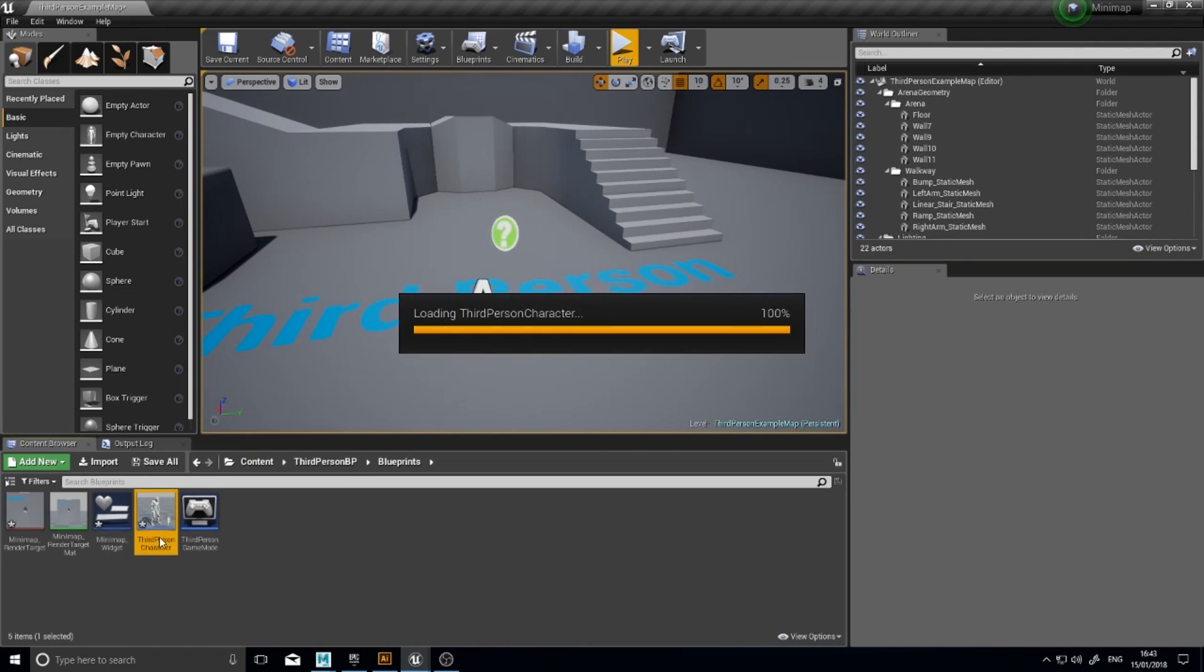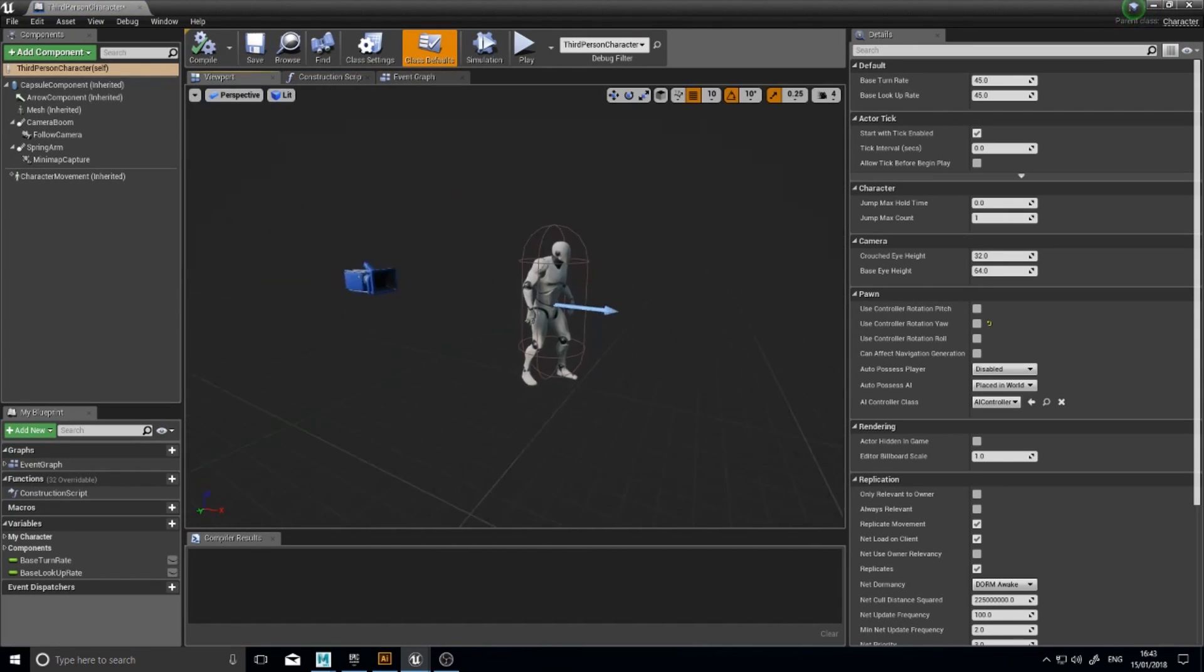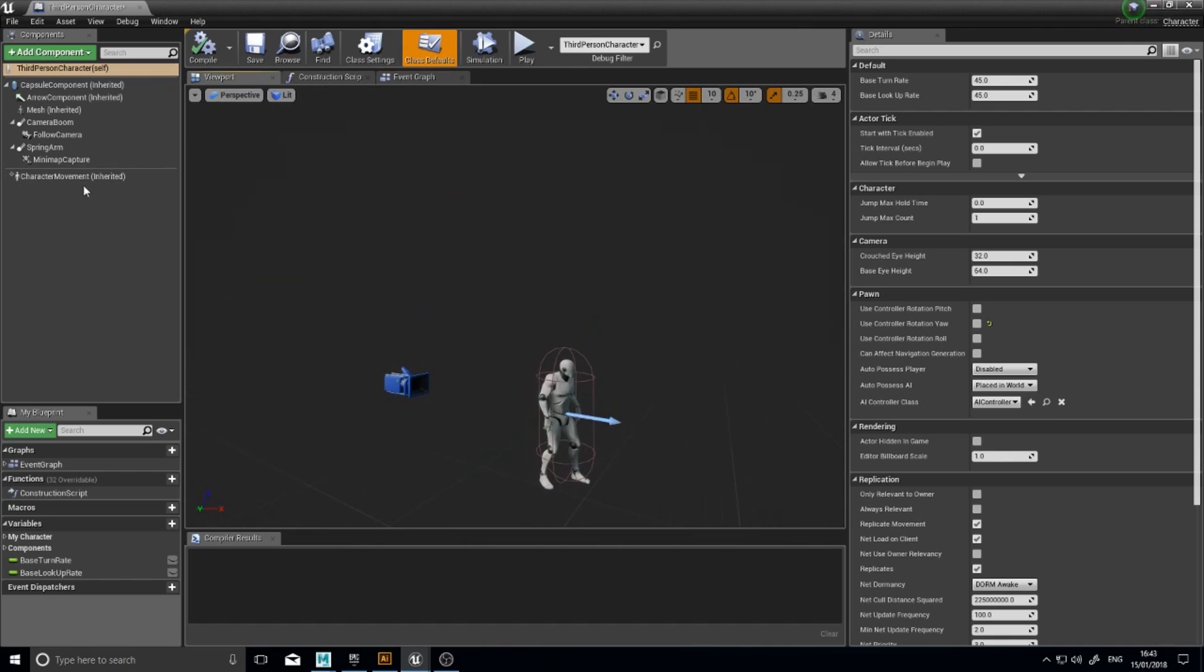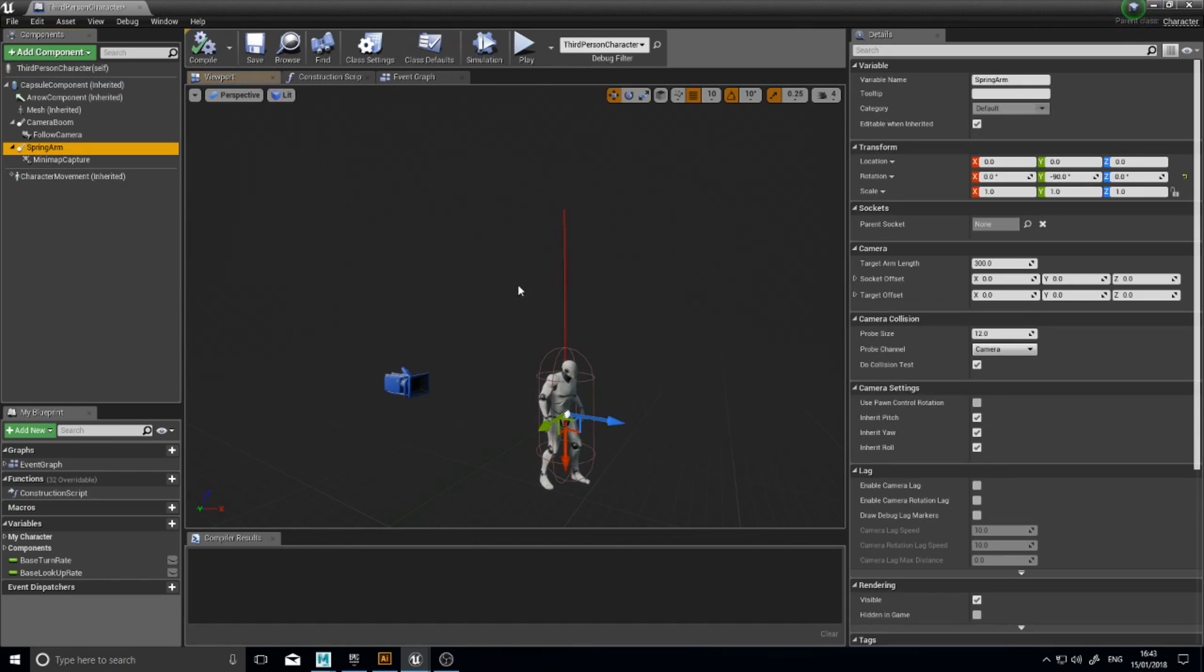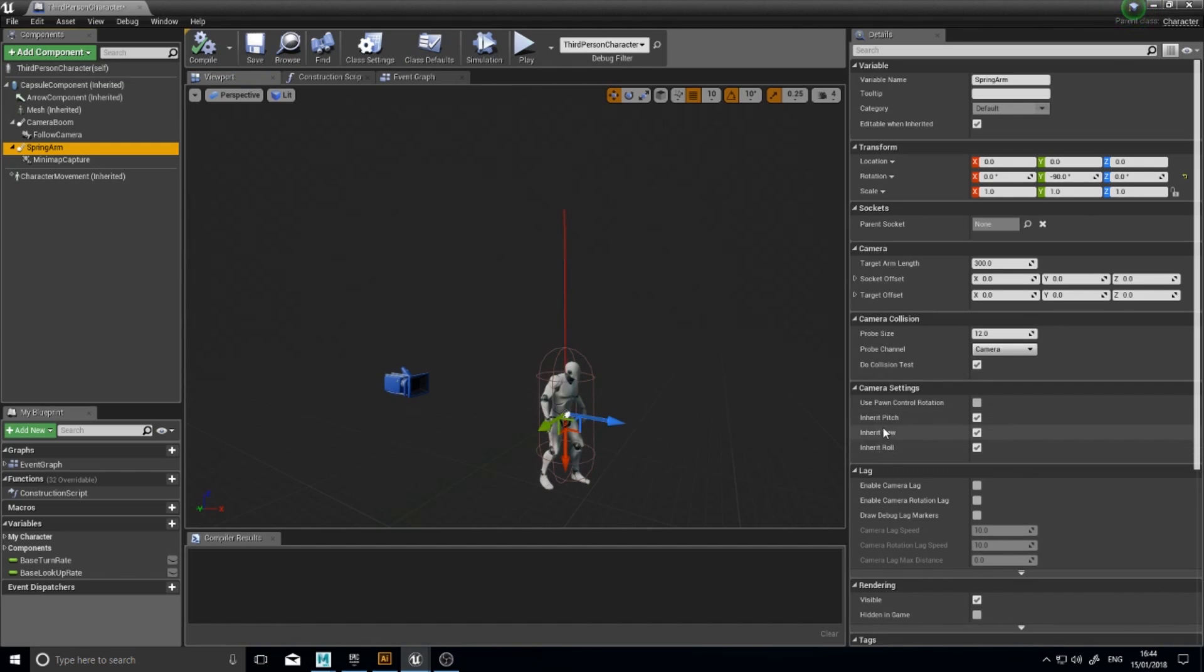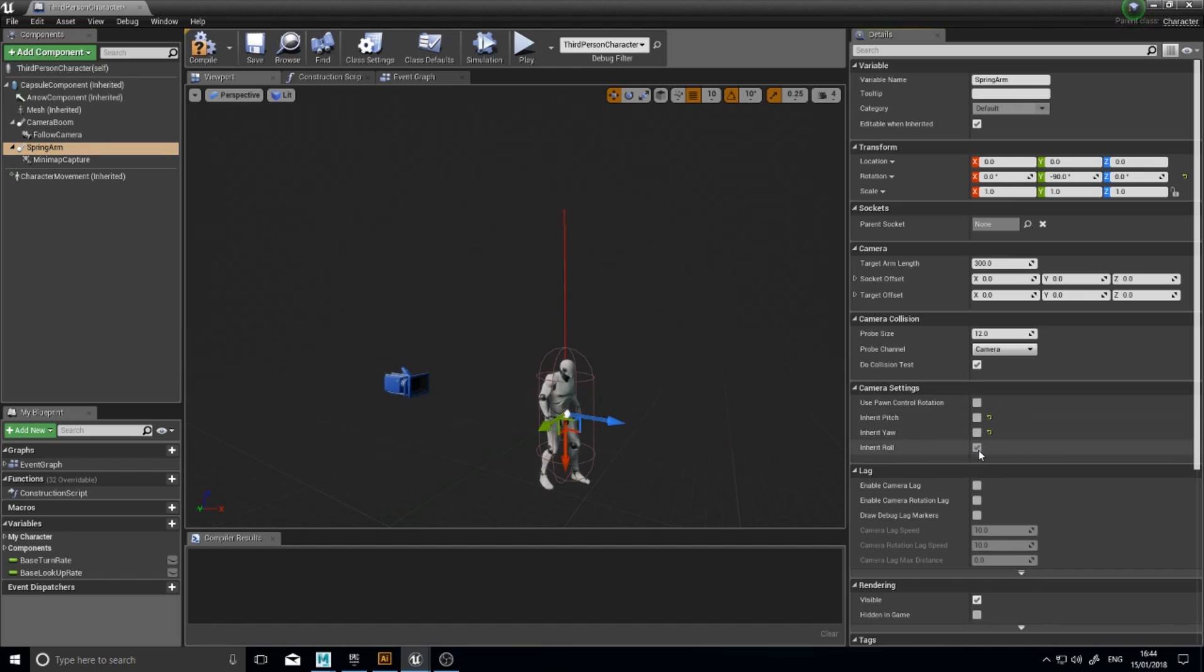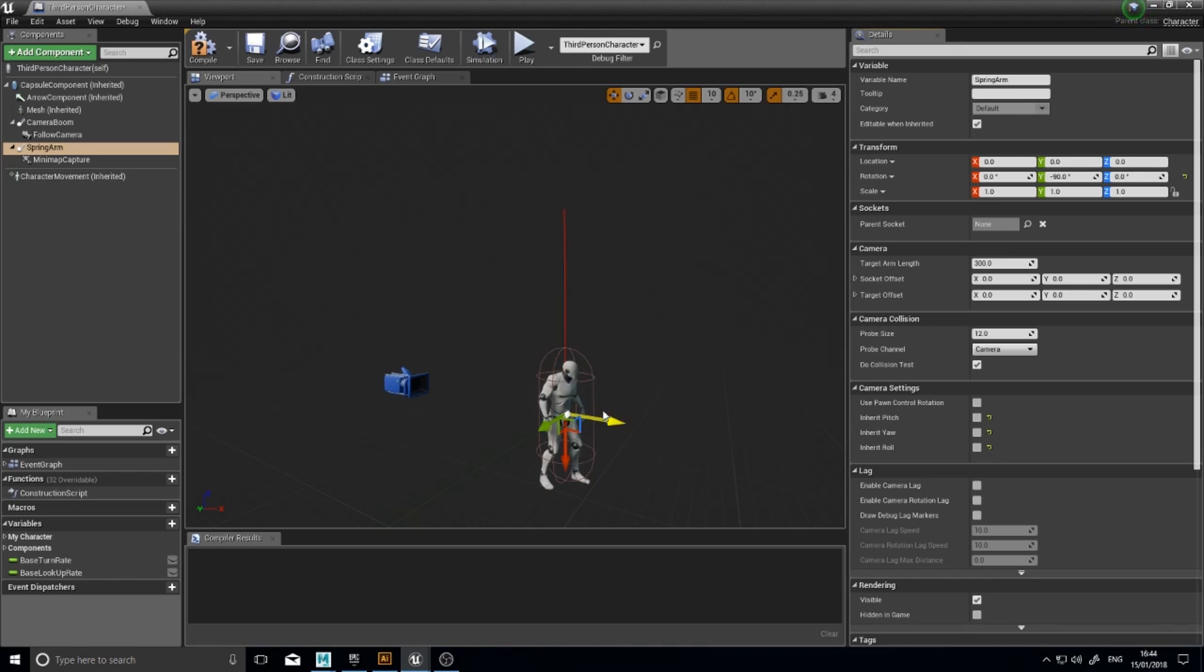Go back to my third person character blueprint. So first things first, let's go to the spring arm. On the spring arm you'll have some options saying inherit pitch, inherit yaw, and inherit roll. This basically means it's inheriting all the rotation data from the player character. We want to turn all that off. That means it will stay facing the way it is set by default, which is north.